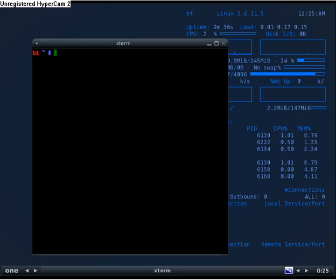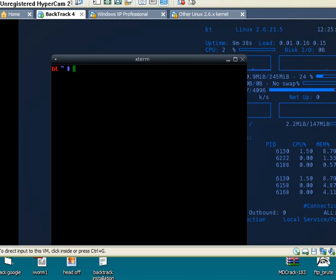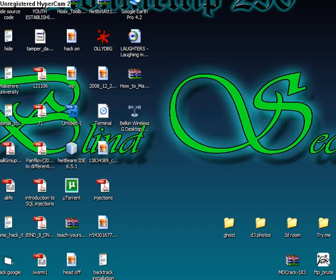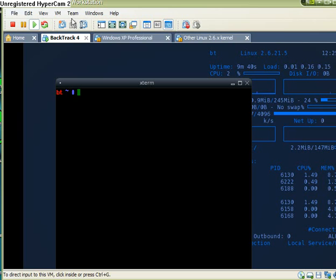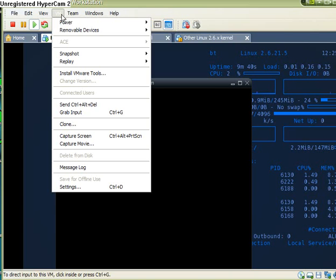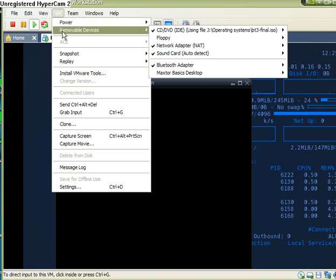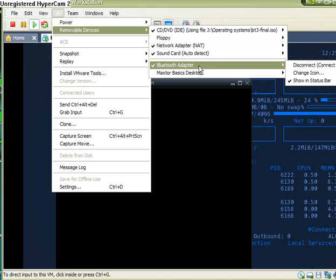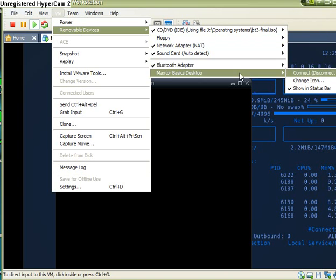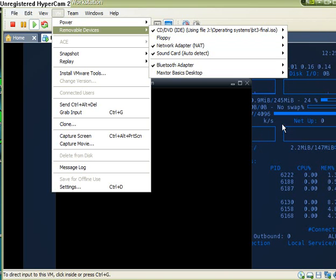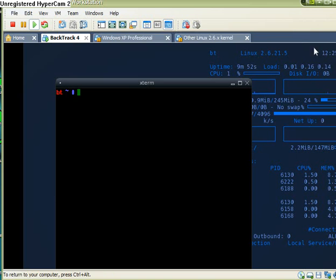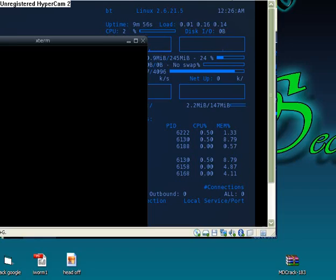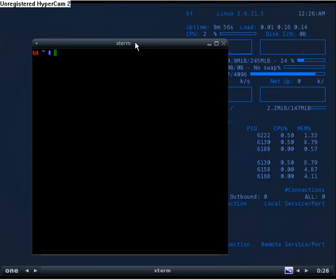At the top here, you go to VM, removable devices, and then you go to your Bluetooth and disconnect from host so that your virtual machine can use it. Once that is done and everything is fine, we are set to go.